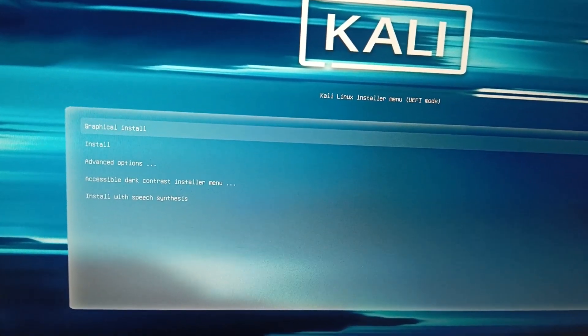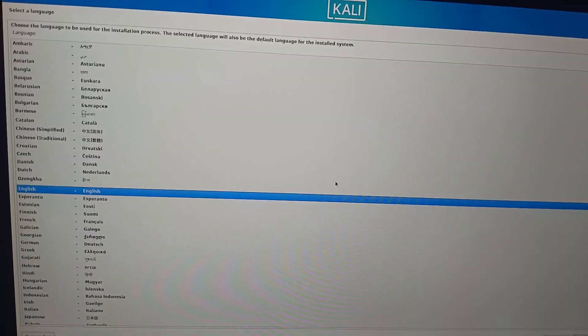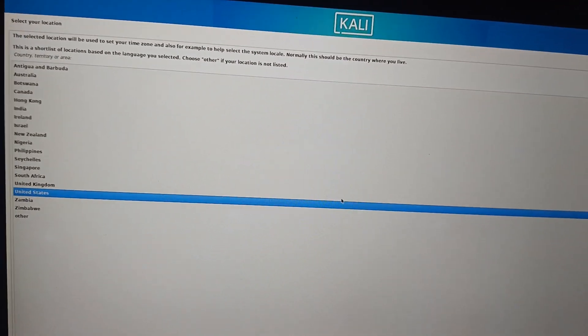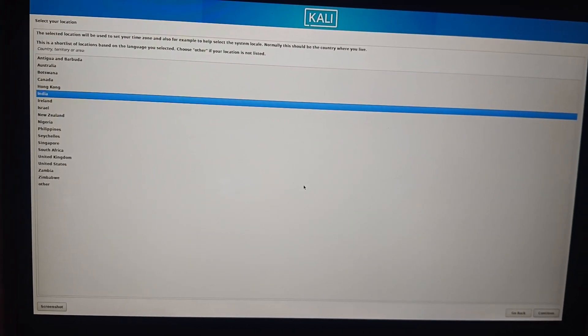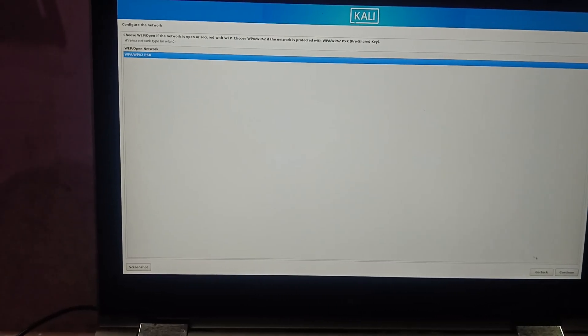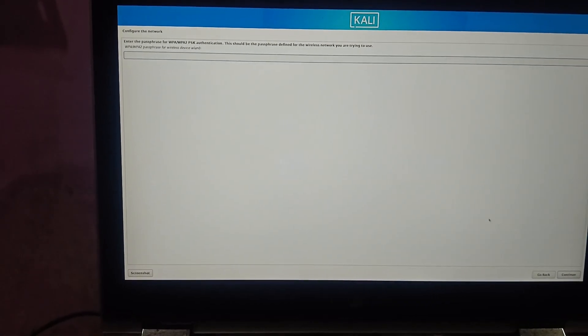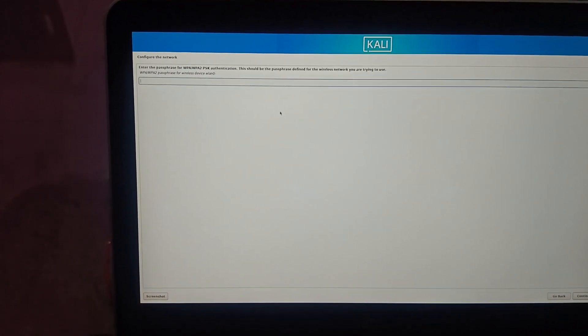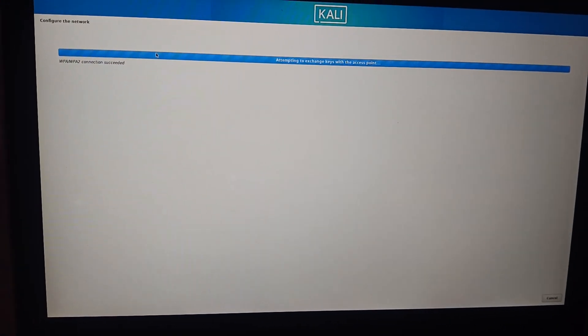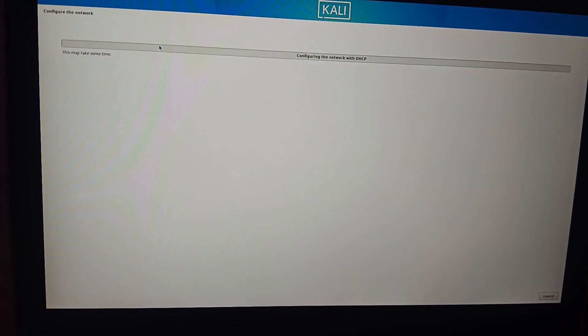Select the first option — Graphical Install — and press Enter. Select English and press Enter. Select your location; I'm selecting India. Press Continue. Leave the keyboard as American English and click Continue. Detect the installation media and wait. Then select your Wi-Fi network and click Next. Enter your Wi-Fi password, or you can connect via Ethernet, and click Continue.